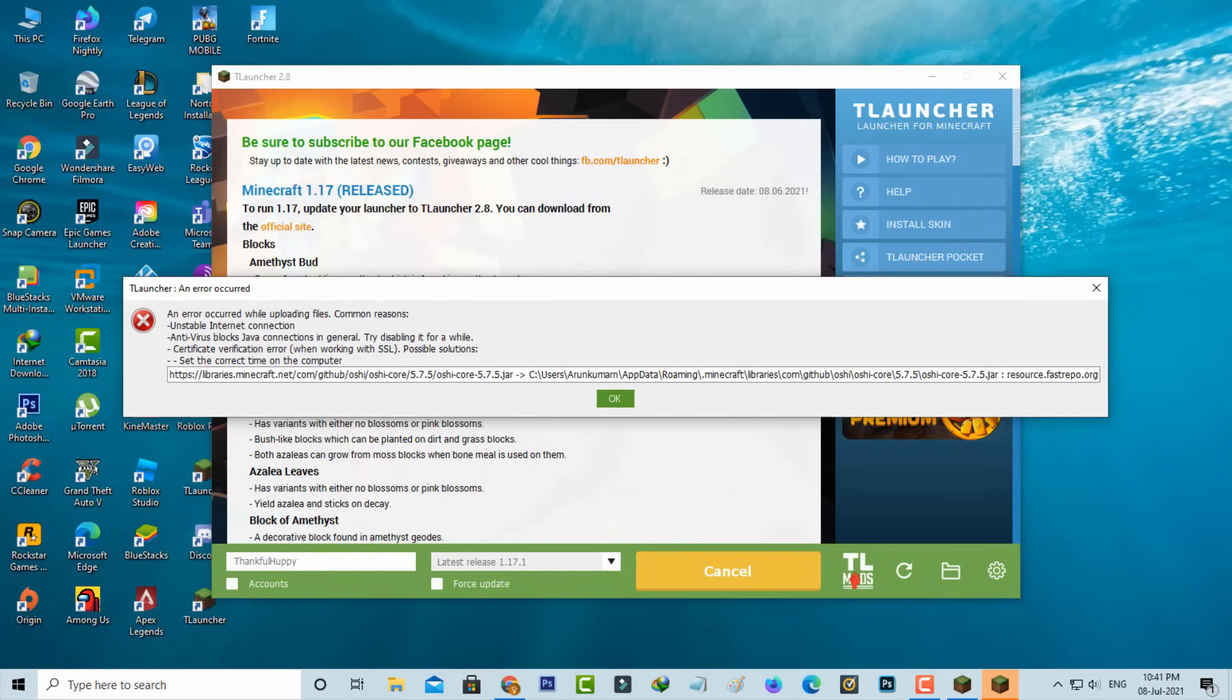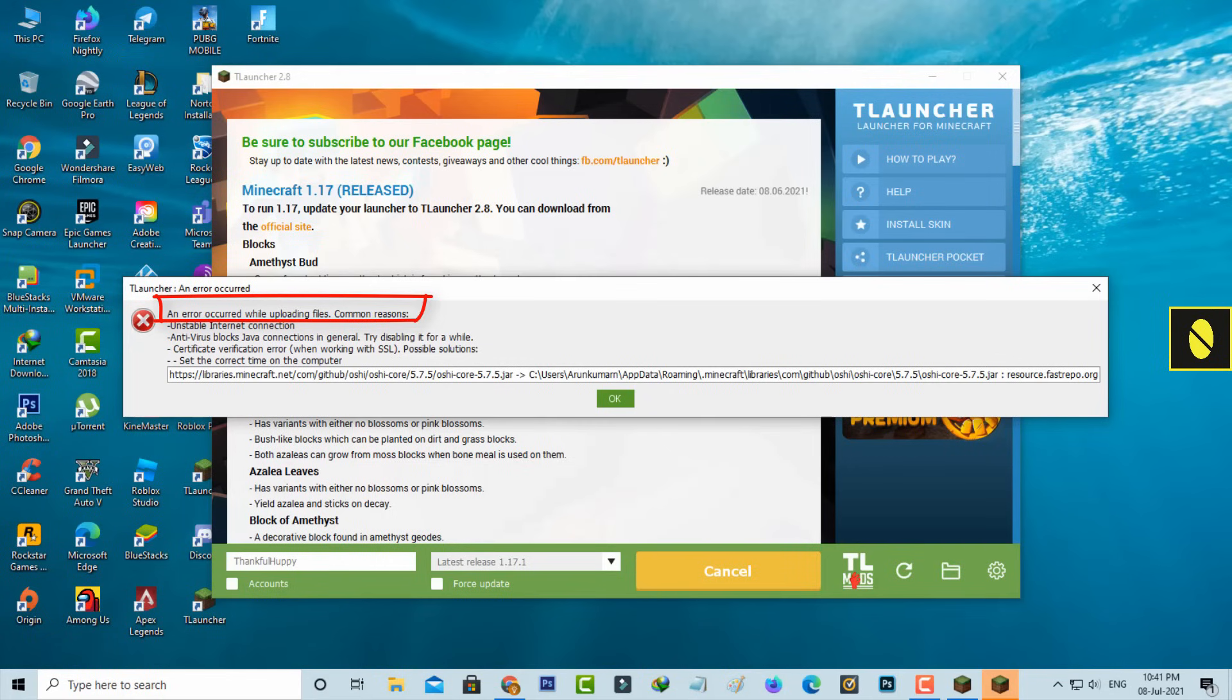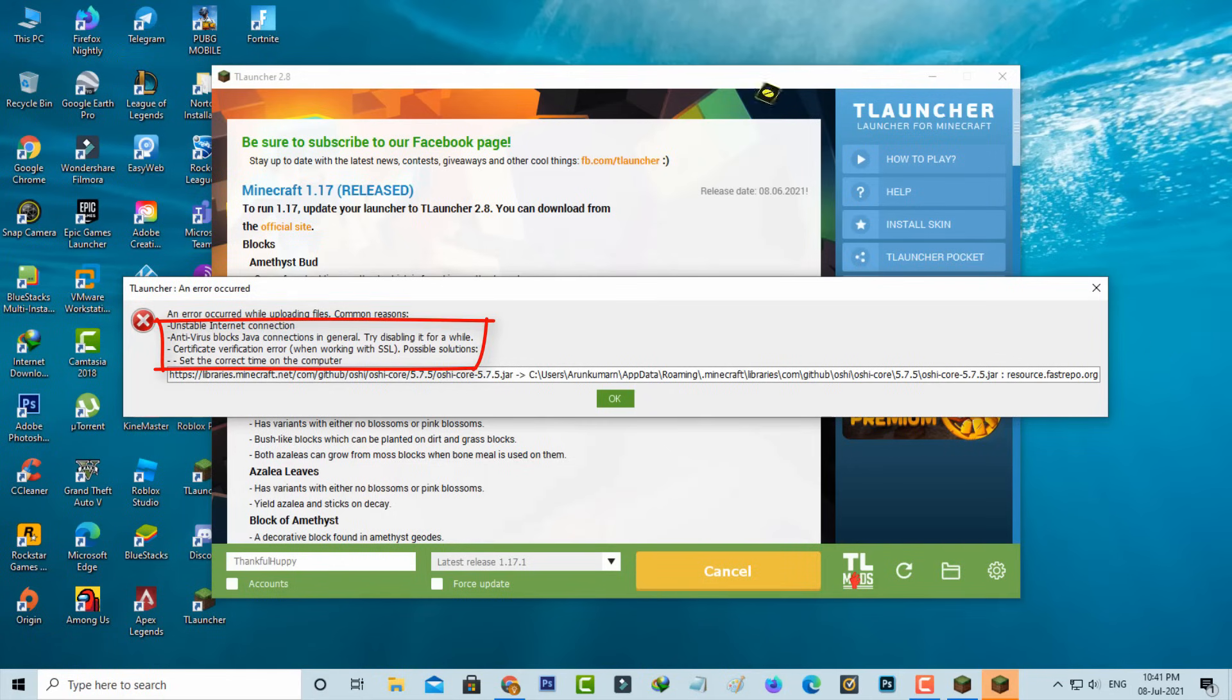Hello guys and welcome back to my YouTube channel Theta Box. Today I got the following error notification while trying to update my Minecraft to the latest version. It shows an error occurred while uploading files, with common reasons and possible explanations for this error message.